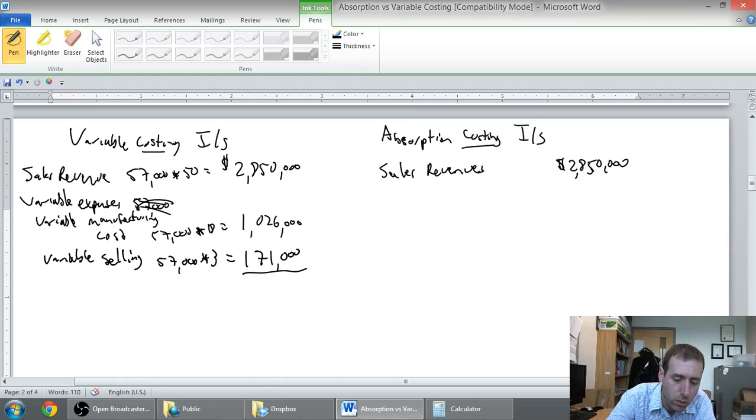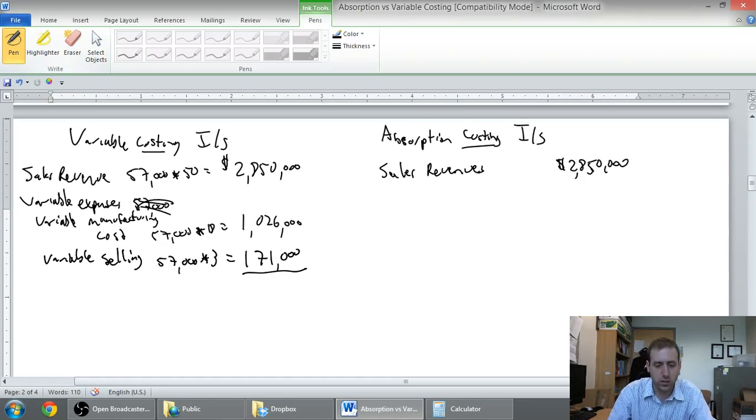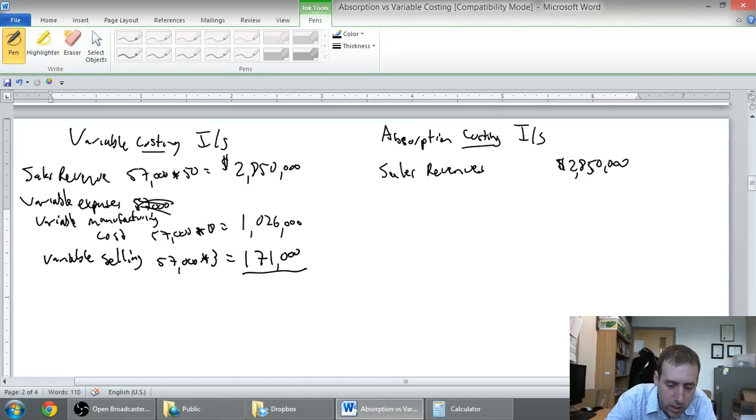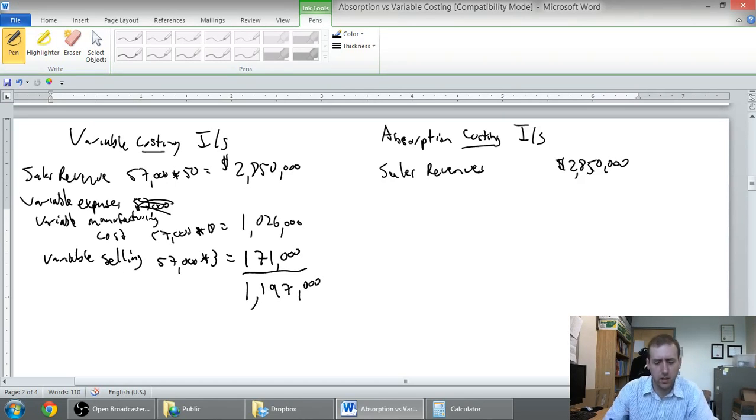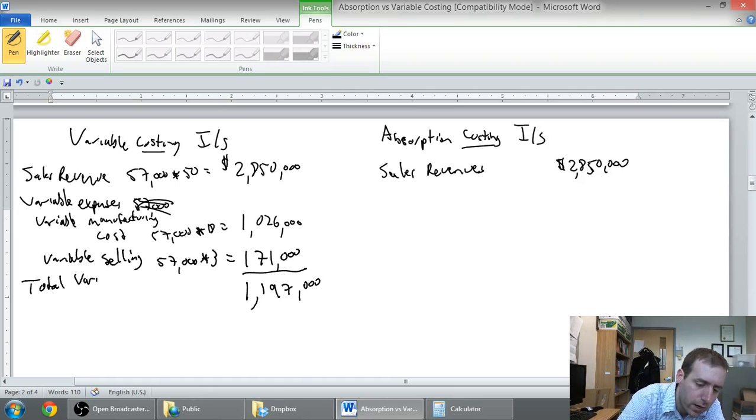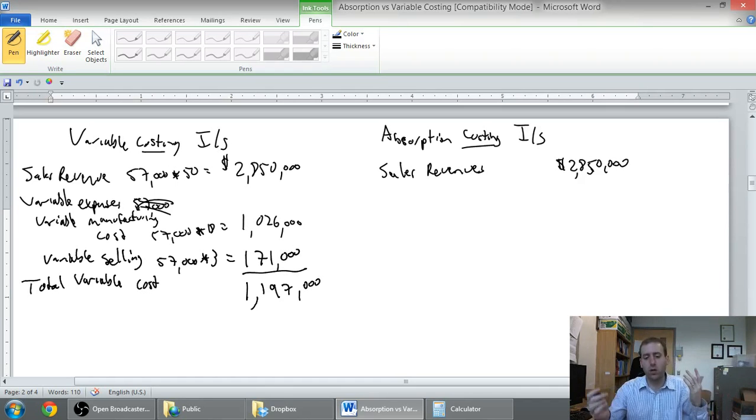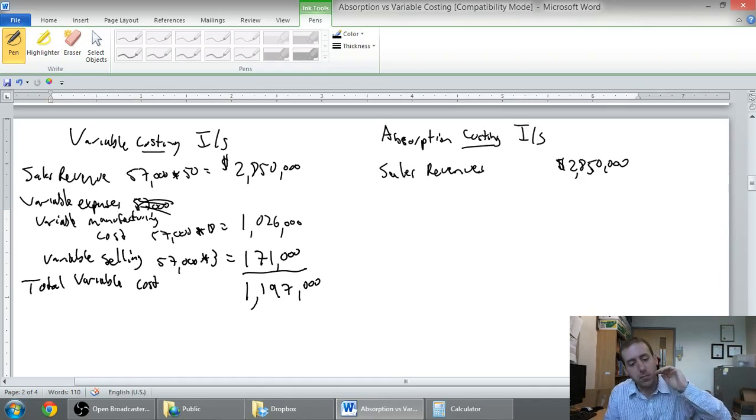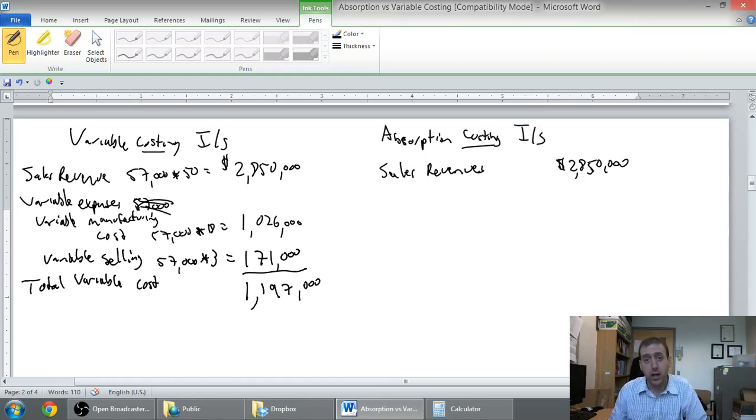So my total variable costs, 1,026 plus 171,000 dollars is 1,197,000. I hope I did that right, I did in my head but I feel pretty good. That's my total variable costs. I take my sales minus my variable cost to get my contribution margin.